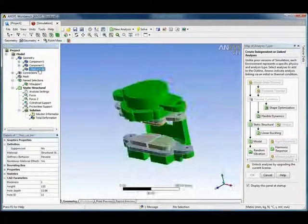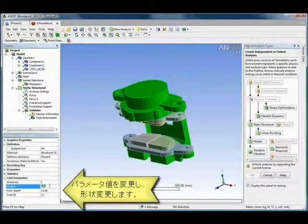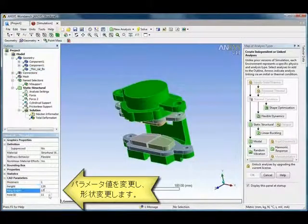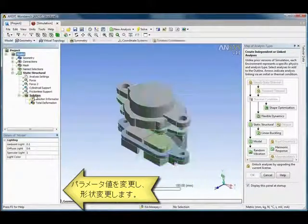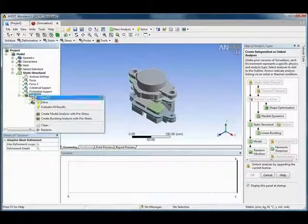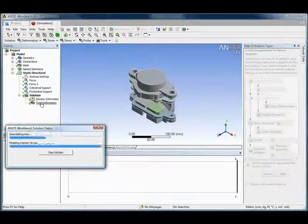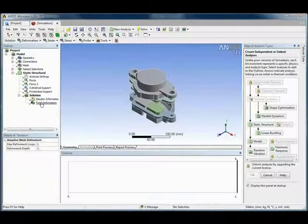With the bidirectional associativity, the parameters created in SpaceClaim can be edited directly in ANSYS, providing rapid what-if analysis.